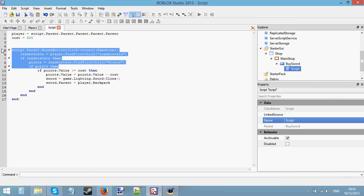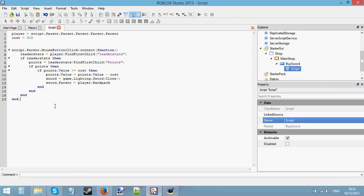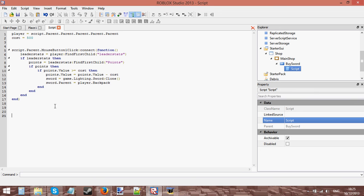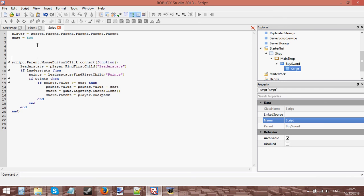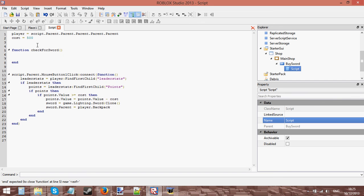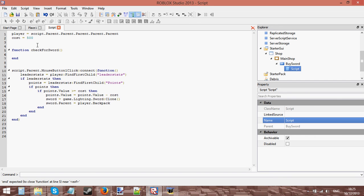What you noticed is I could buy an infinite amount of swords. I don't want the player to buy an infinite amount of swords - I want them to only have one sword, and if they click the button again I don't want them to get another sword. So what I'm going to do is use returning in this script. I want to go over what returning is because some of you keep asking about it. Let's make a function called checkForSword - it's going to check the player's backpack for a sword, to see if they already have one.